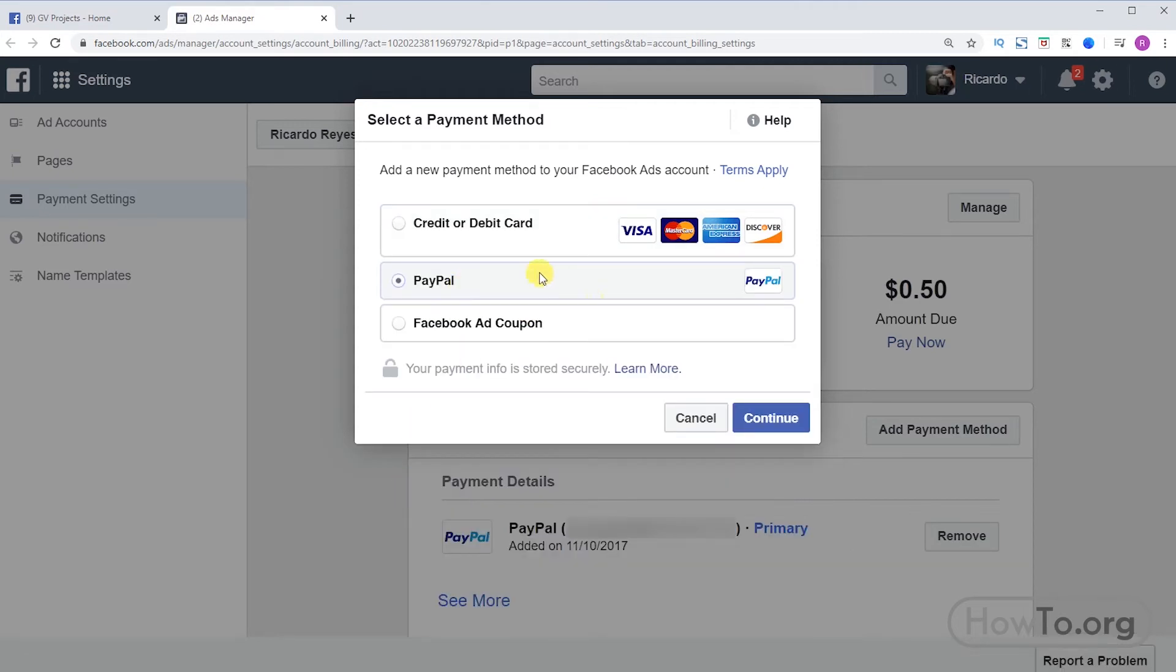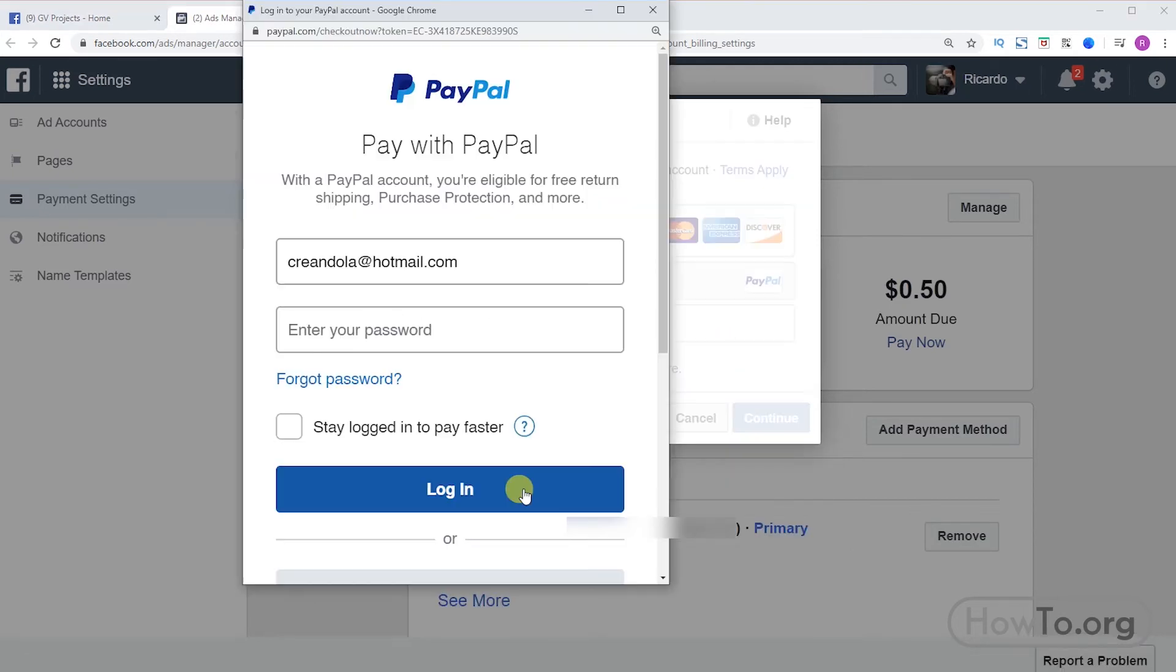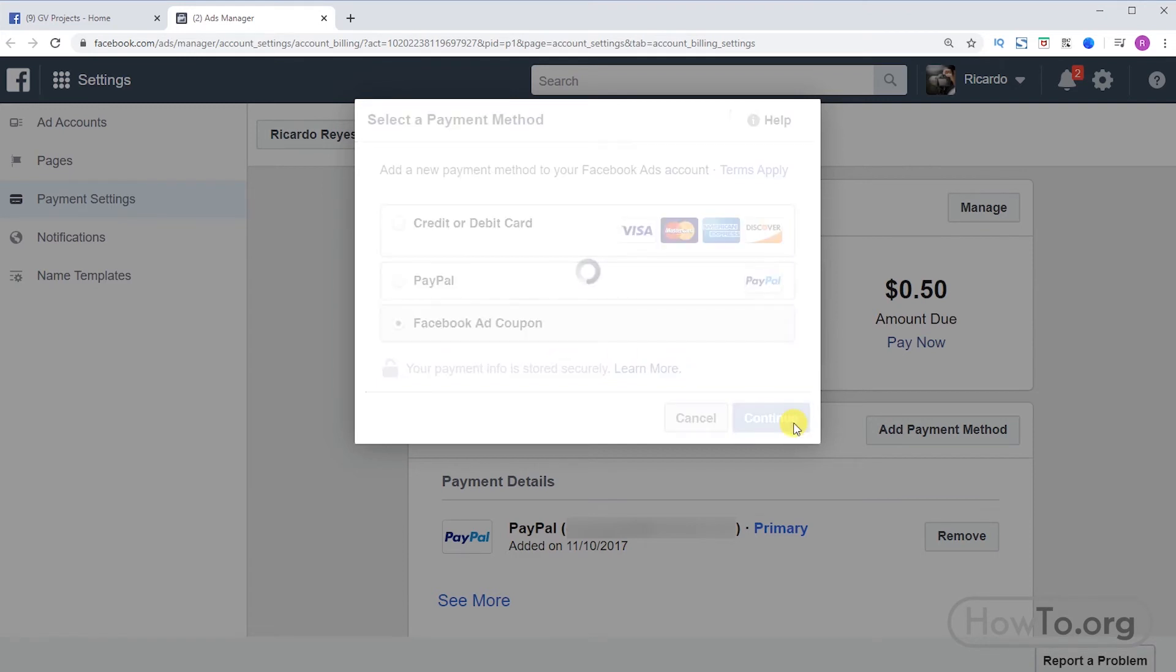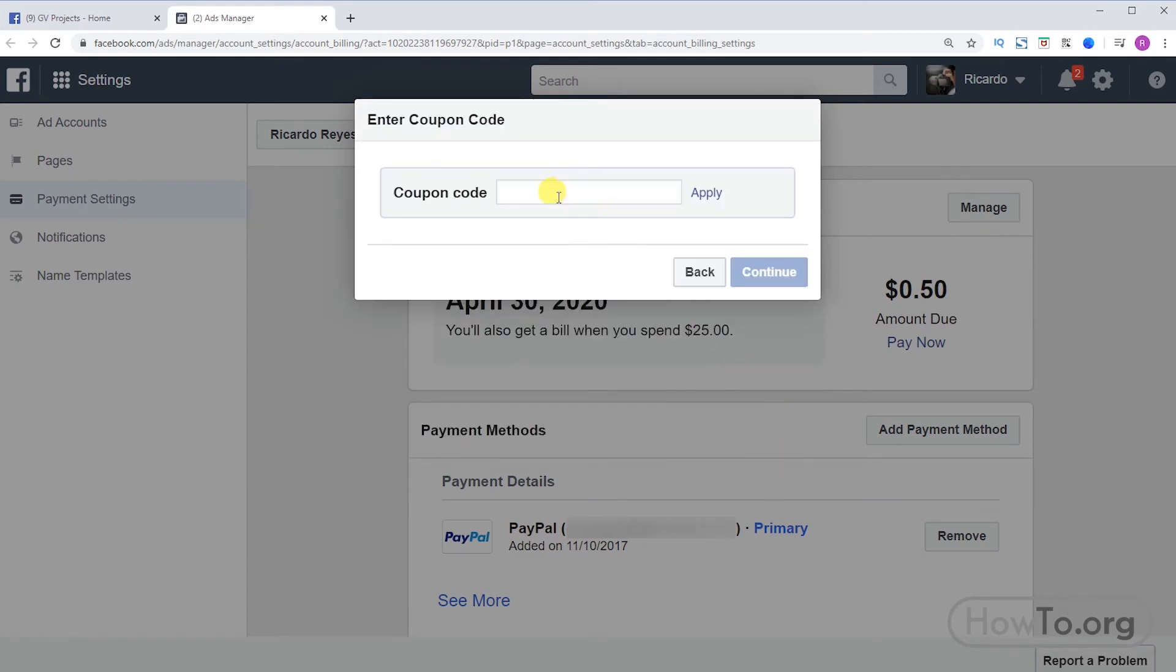Also we can choose PayPal, click on continue, then we open our account to add it to Facebook. And finally we have also Facebook ad coupon. We click on continue. If Facebook has given you a coupon you can add it here and click apply.